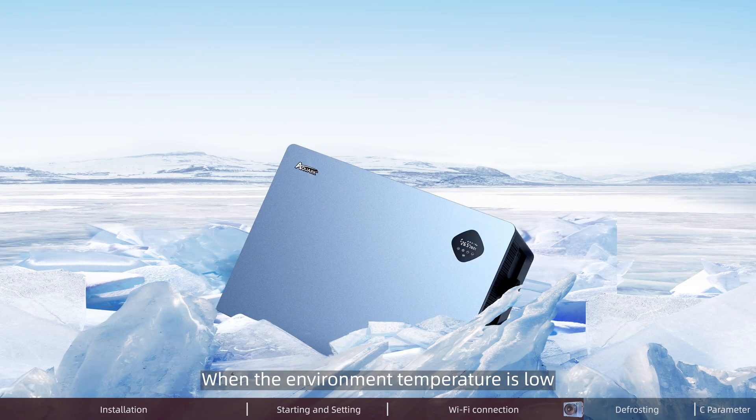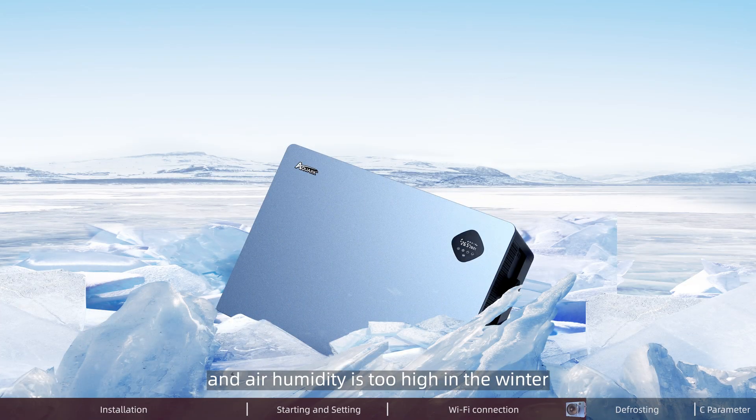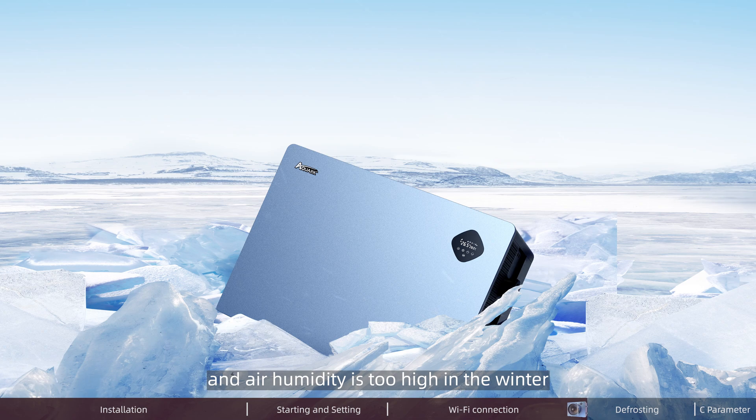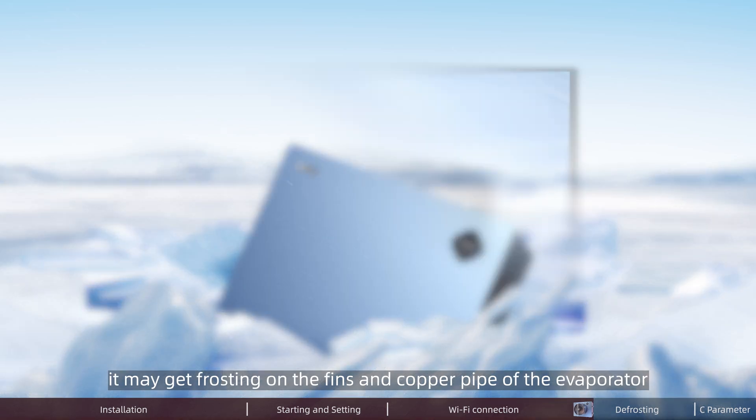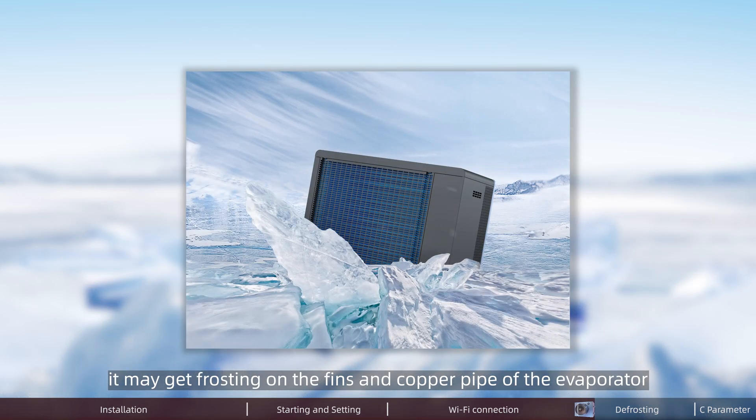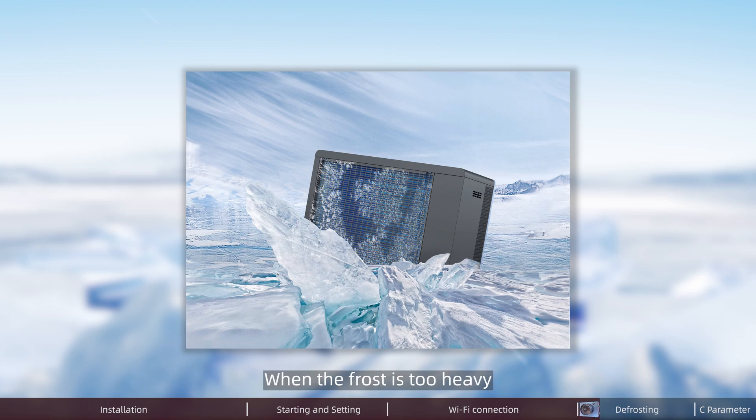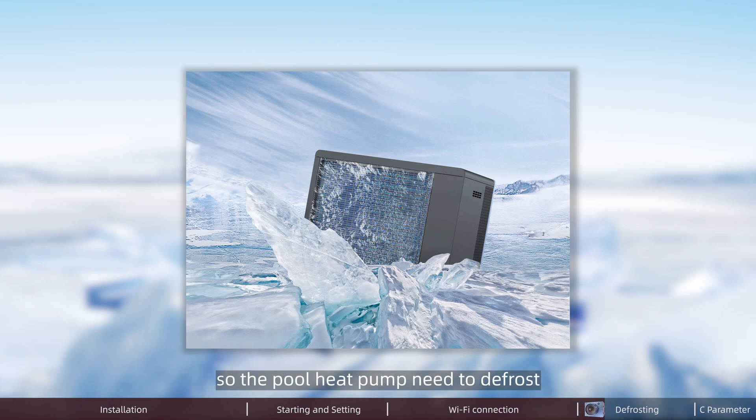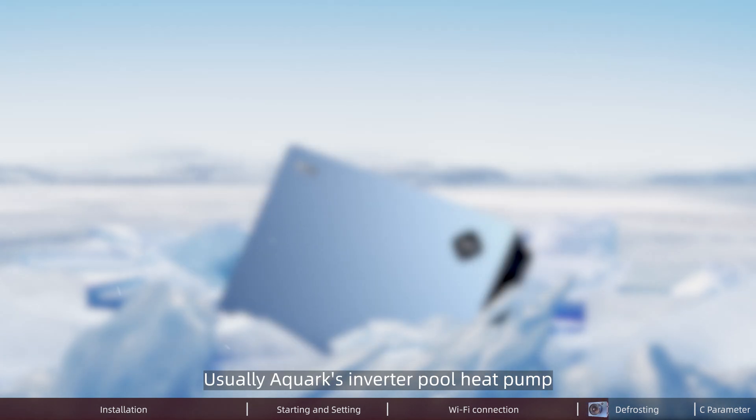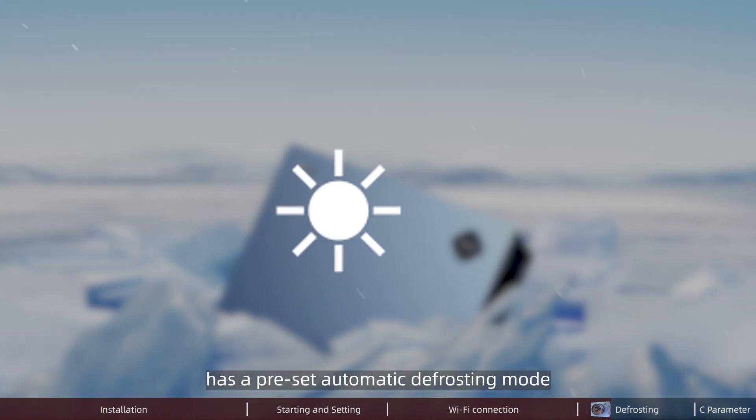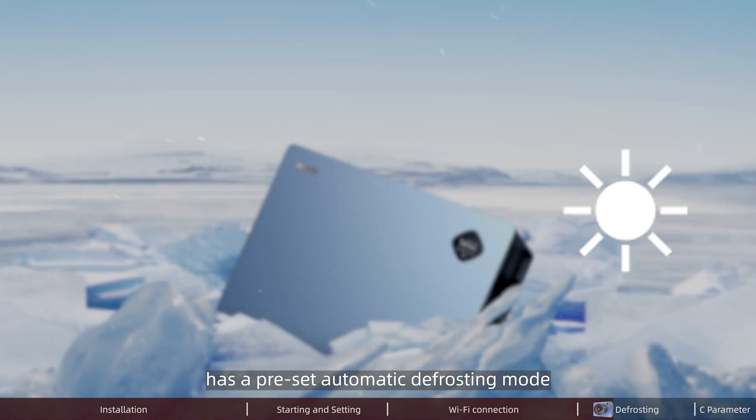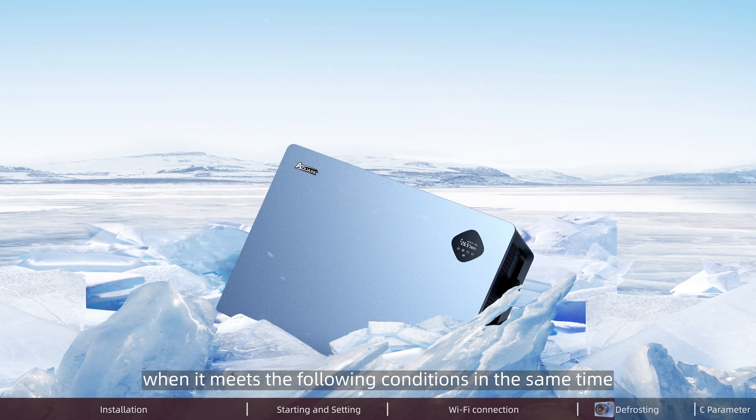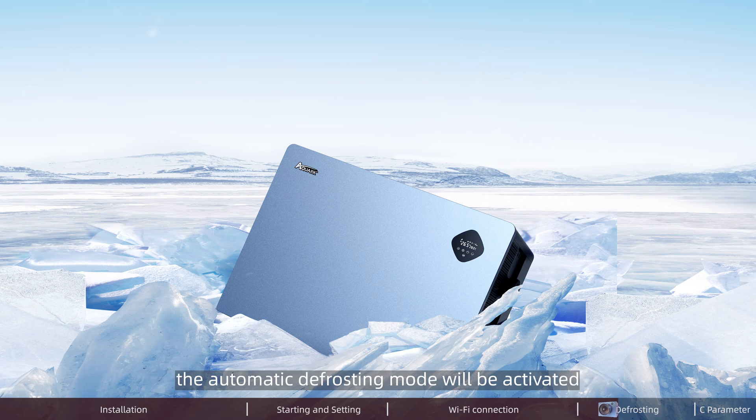When the environment temperature is low and air humidity is too high in winter, or when there is not enough space for air circulation, it may get frosting on the fins and copper pipes of the evaporator. When the frost is too heavy, it will affect the effect of heating, so the pool pump needs to defrost. Usually Aqua's inverter pool pump has a preset automatic defrosting mode. When it meets the following conditions at the same time, the automatic defrosting mode will be activated.